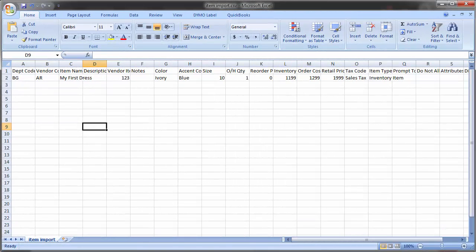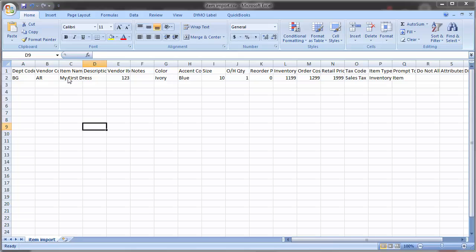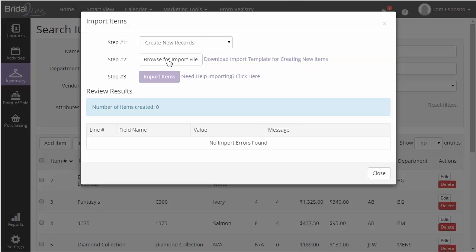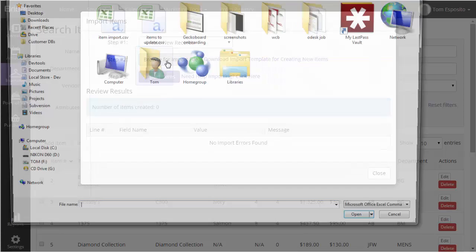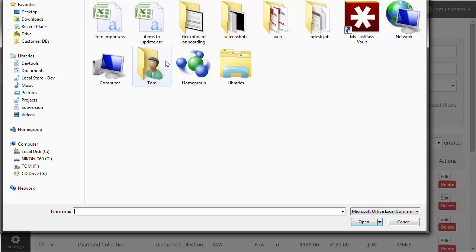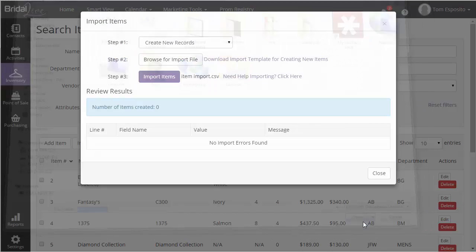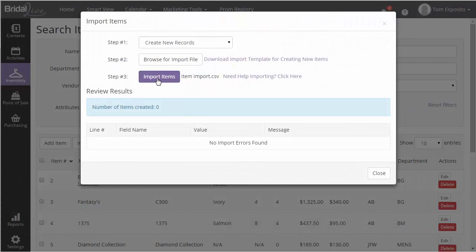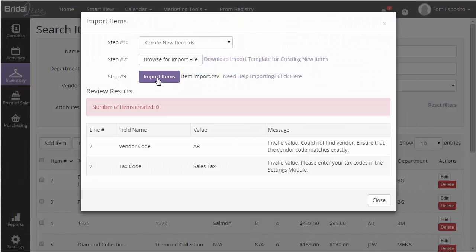I've gone ahead and filled out the import template with the items that I want to import into BridalLive. And now, we're going to import it. To do so, I'm going to need to upload the file by pressing the Browse for Import File button and selecting the file that contains my items. Once the selection has been made, click Import Items and BridalLive will begin validating the contents of the file. If you're importing thousands of items, then this process may take a couple minutes, so give the program some time to do its job.